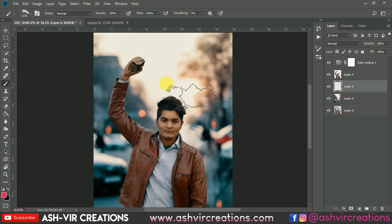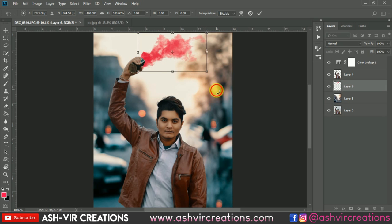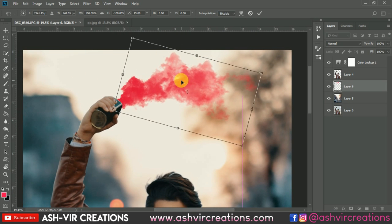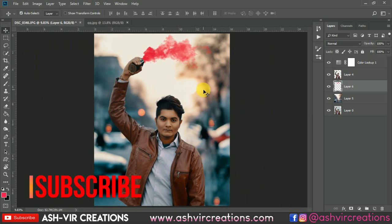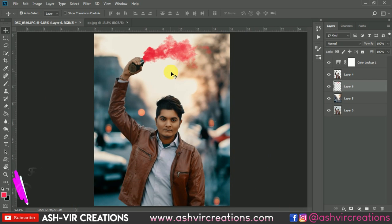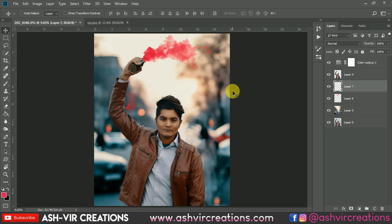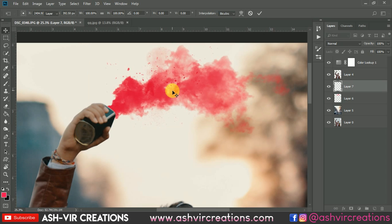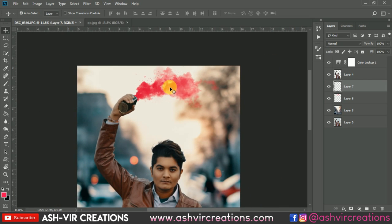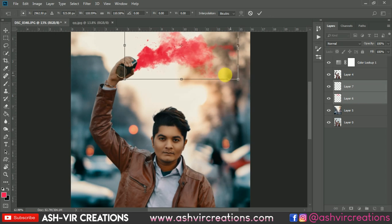Select the color smoke bomb brush and give just one stroke. Press Ctrl+T and flip it horizontally, then place it so the smoke appears to be coming from the can. Create another new layer, select the brush tool, and add smoke particles. Press Ctrl+T to increase the size if needed. Position everything so the smokes look like they're naturally coming from the can — this gives the photograph a really awesome look.